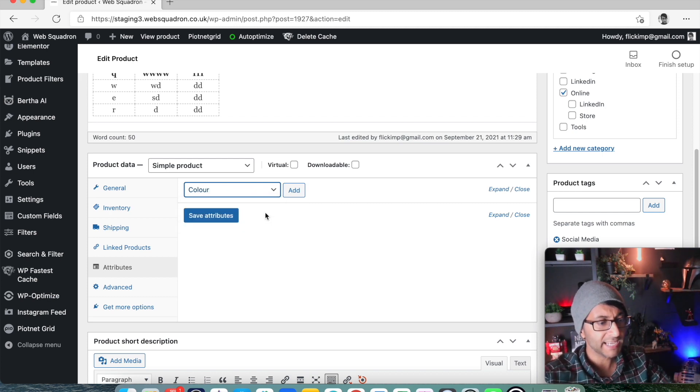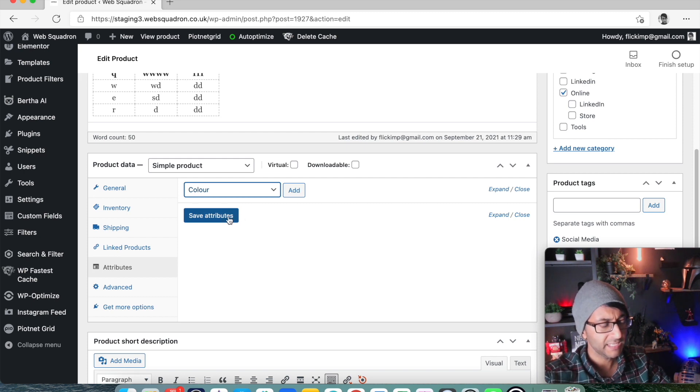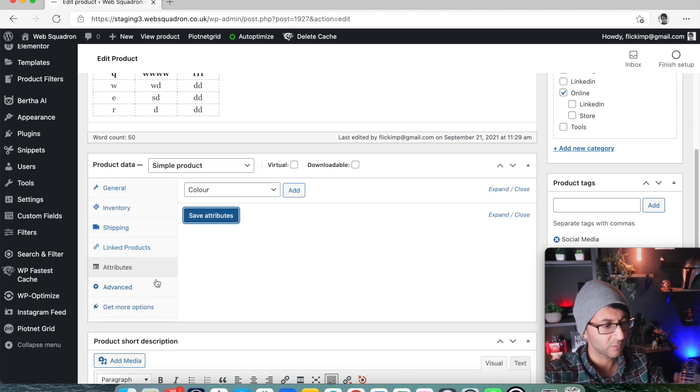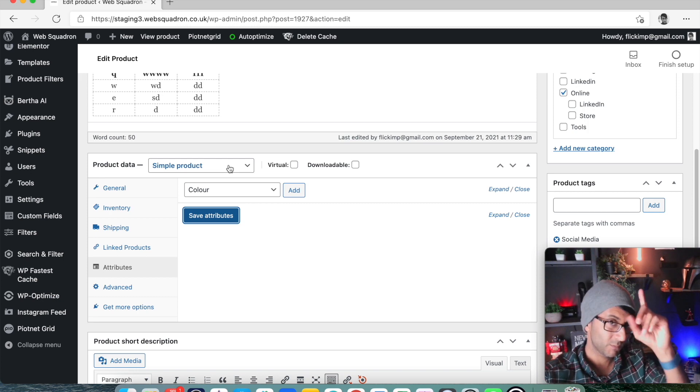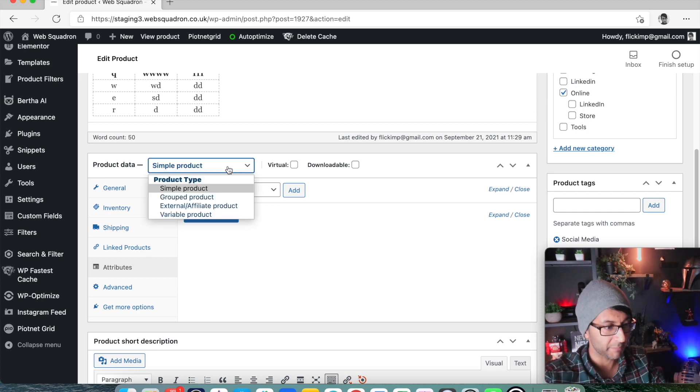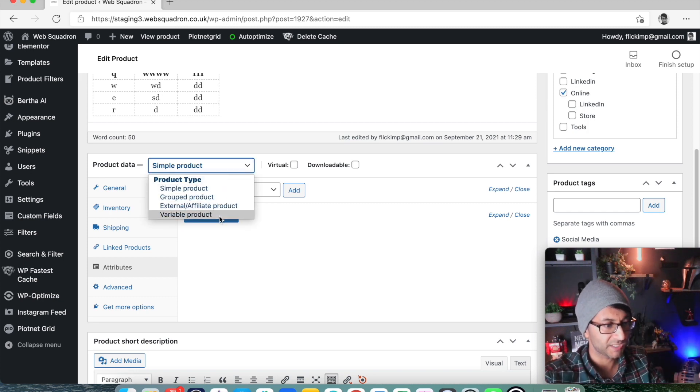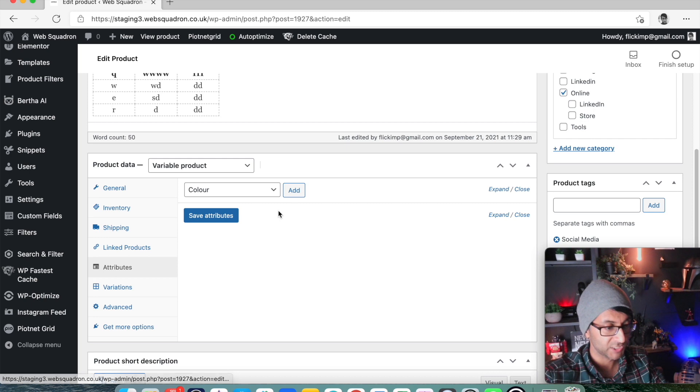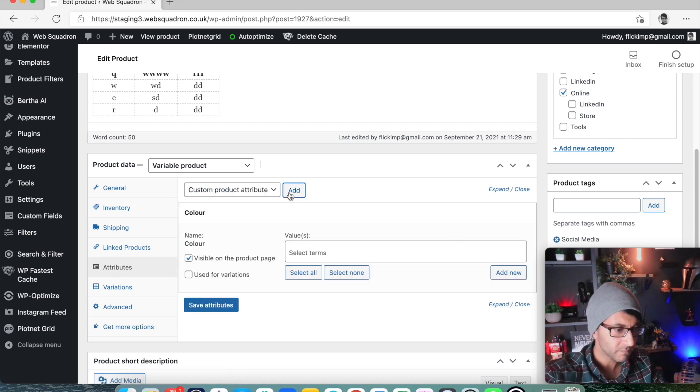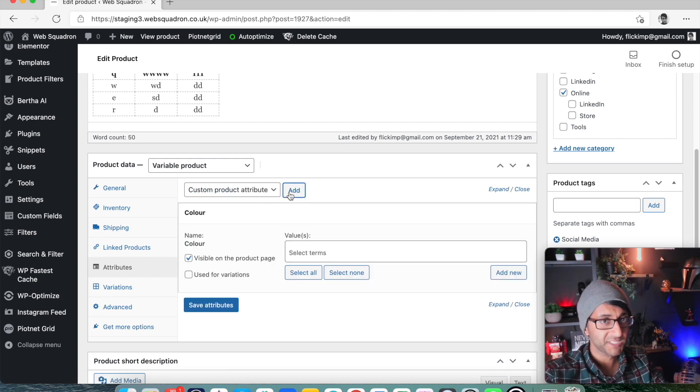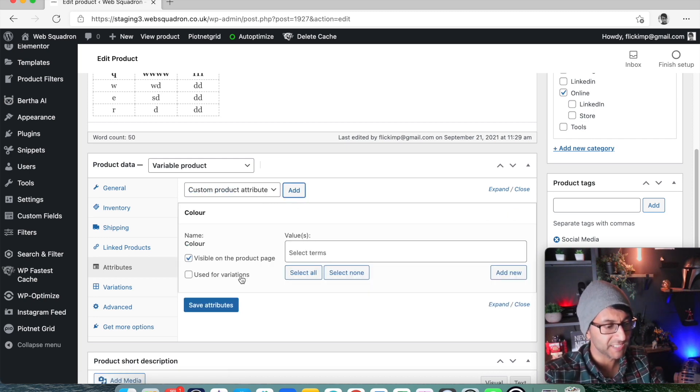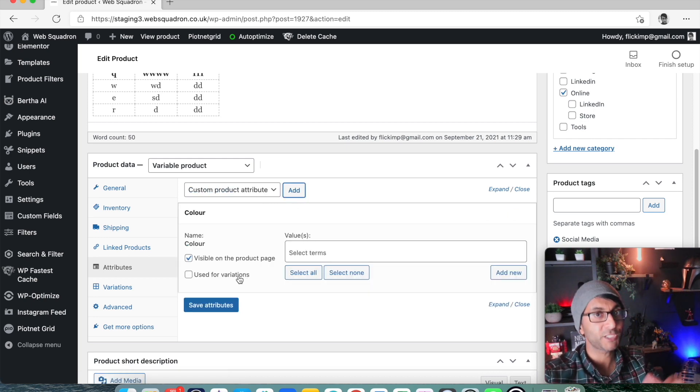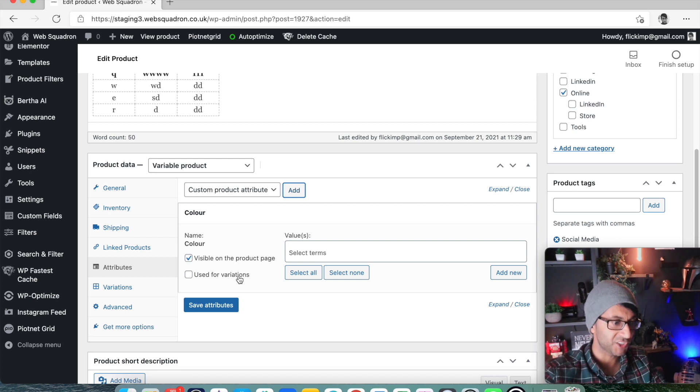If I now go down to attributes and I go to custom product attribute, I now have color and size because I've created them. I've thought about it and I've created my attribute list. I can now go to color. I can now maybe hit save attribute. And I could now, sorry, please do remember to turn this into a variable product before you do this. Go to attribute. So I picked color. I've now added it.